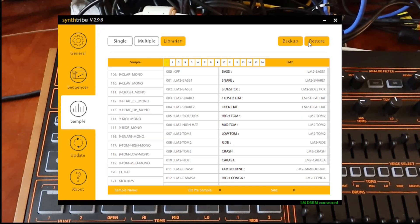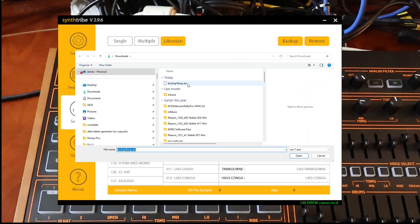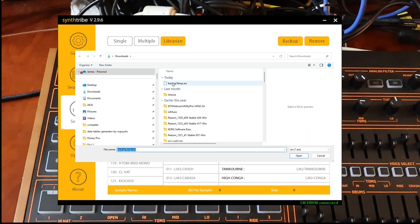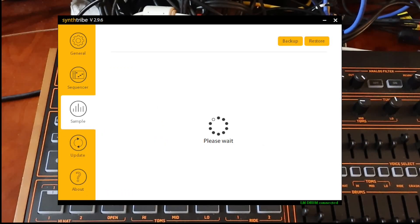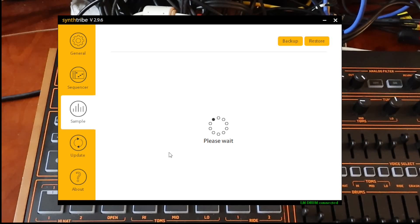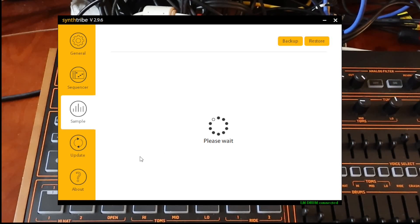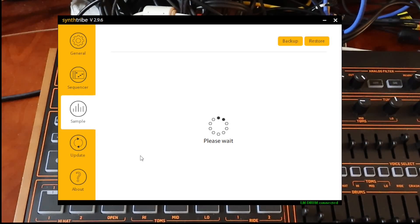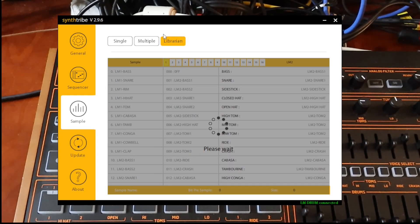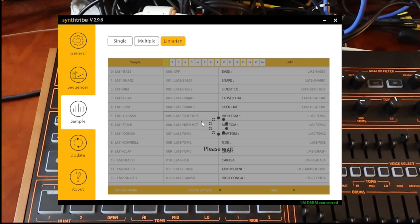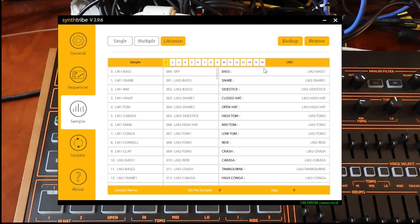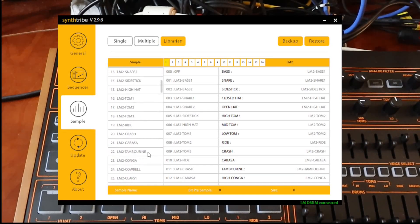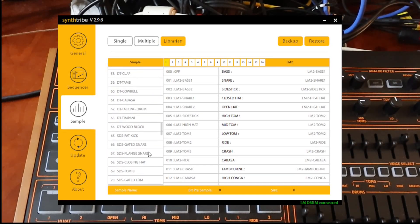But if I go over and I hit restore. And we grab that backup temp file that I made. And I hit open. This may take a moment. What's going to happen in the end is it's going to have that sample reloaded. And it will also reload any drum kits that were made using that sample. So they will be fully re-enabled. And there we go. Restore complete.